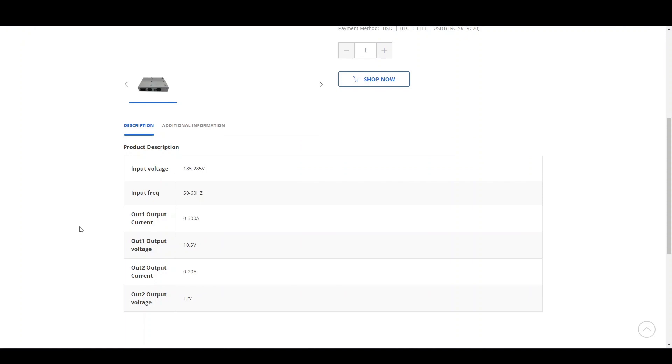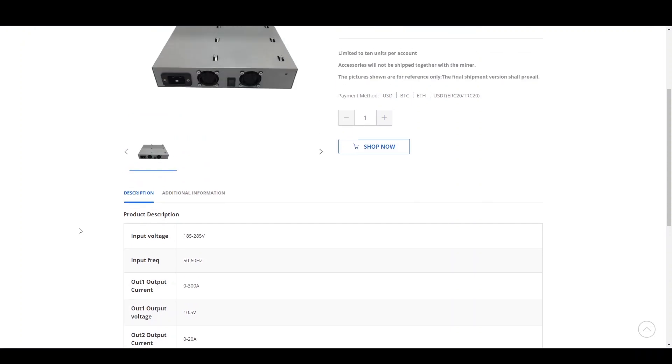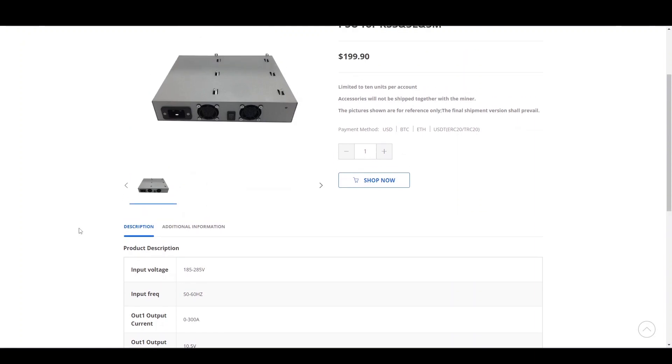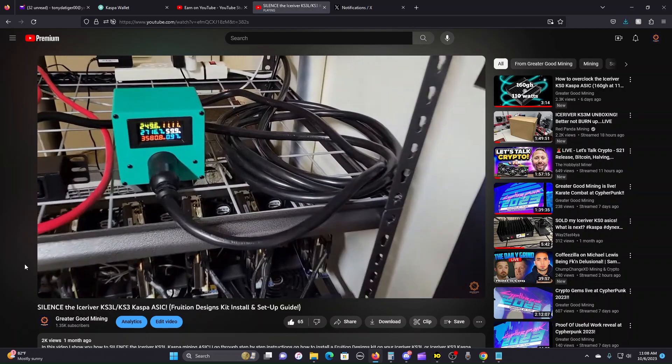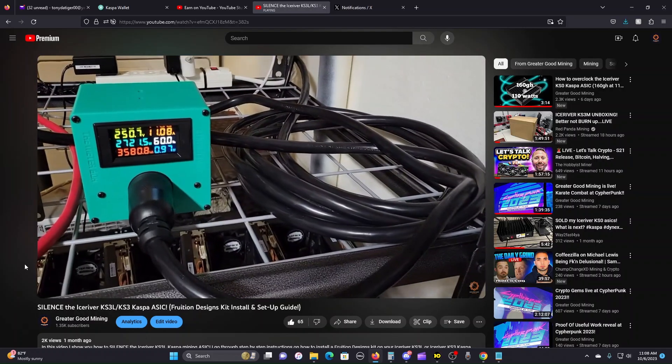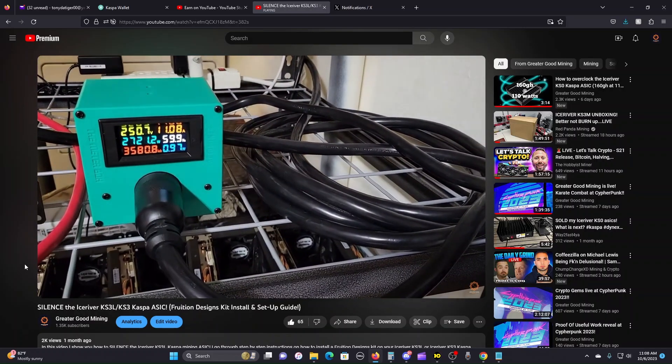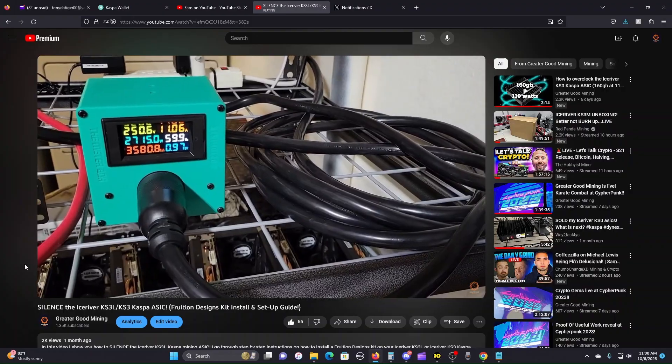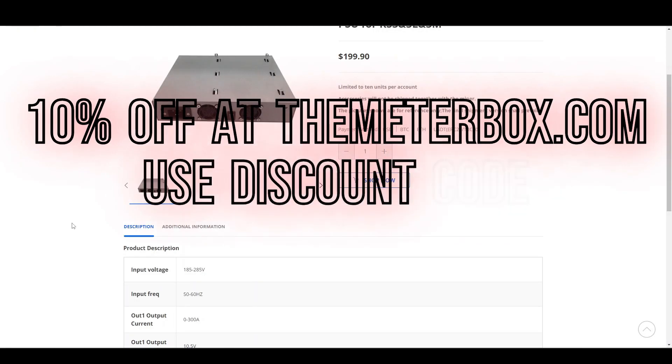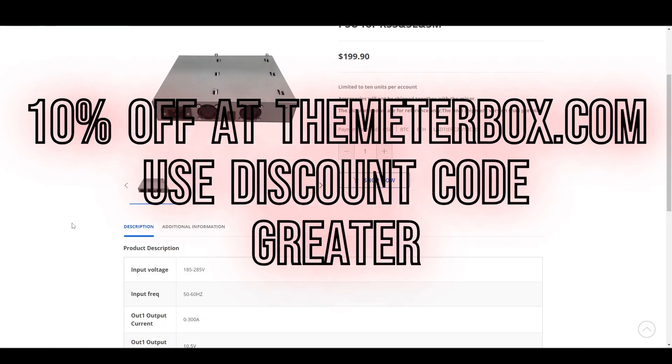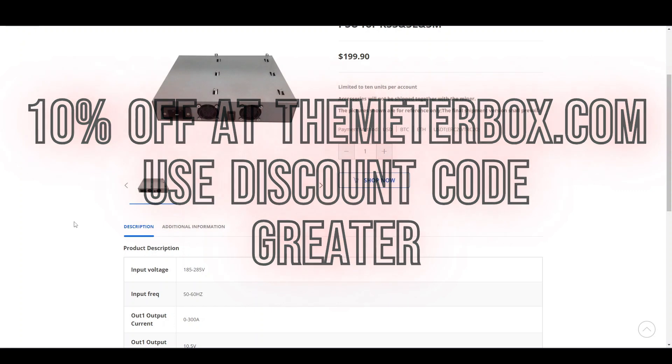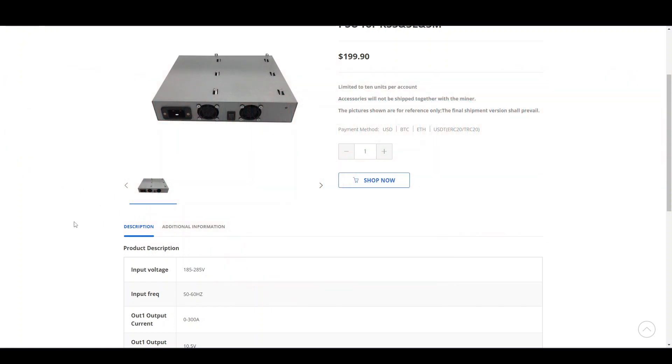The problem with IceRiver is they change things all the time. The website isn't very accurate. Originally the KS3L said it would take 3,200 watts, but once they started hitting miners like myself, we discovered the website was wrong and the KS3L actually only pulled about 2,750 watts, as you can see on my Meterbox power display here. I have a discount code for Meterbox if you want to check it out in the description.